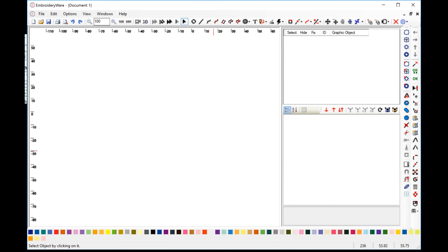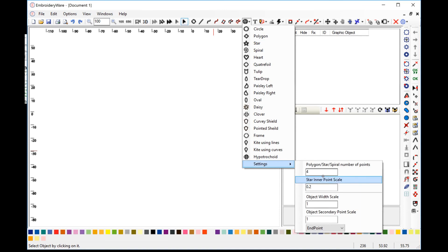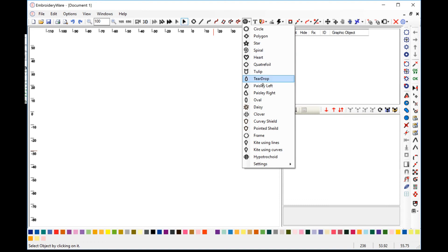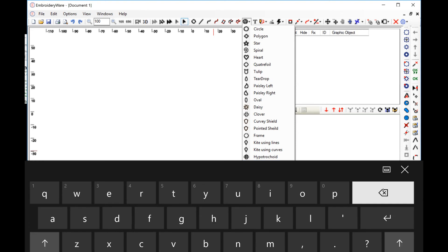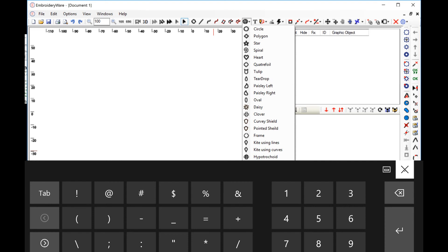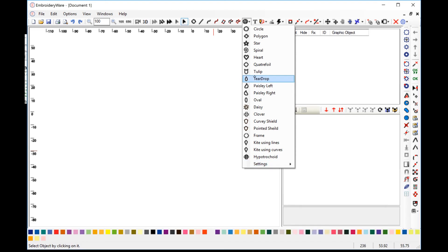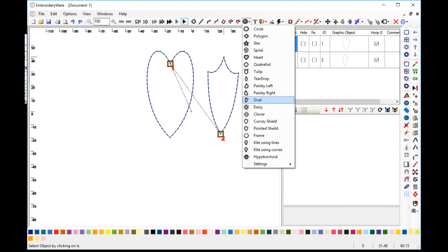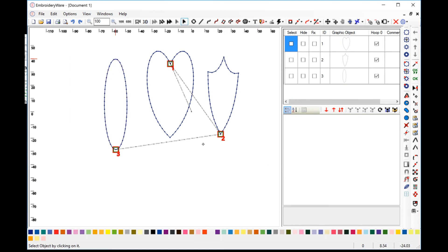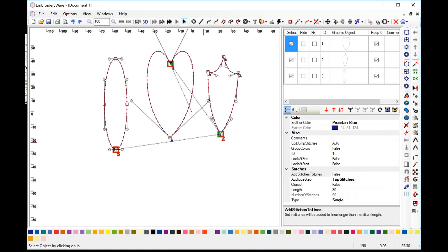Let's talk more about the parameters and shapes menus. The first two parameters affect the polygon, star, and spiral, and the star inner point scale. The object width scale and the object secondary point scale apply to all the other objects — a heart all the way down to hypotrochoid. So for example, if we set the object width scale, which affects the width of the object, to 0.5, which would be half of the width, we'll end up having a heart that's much narrower. And all the objects are just much narrower. So when you get to the oval, it makes the oval much narrower than the standard.